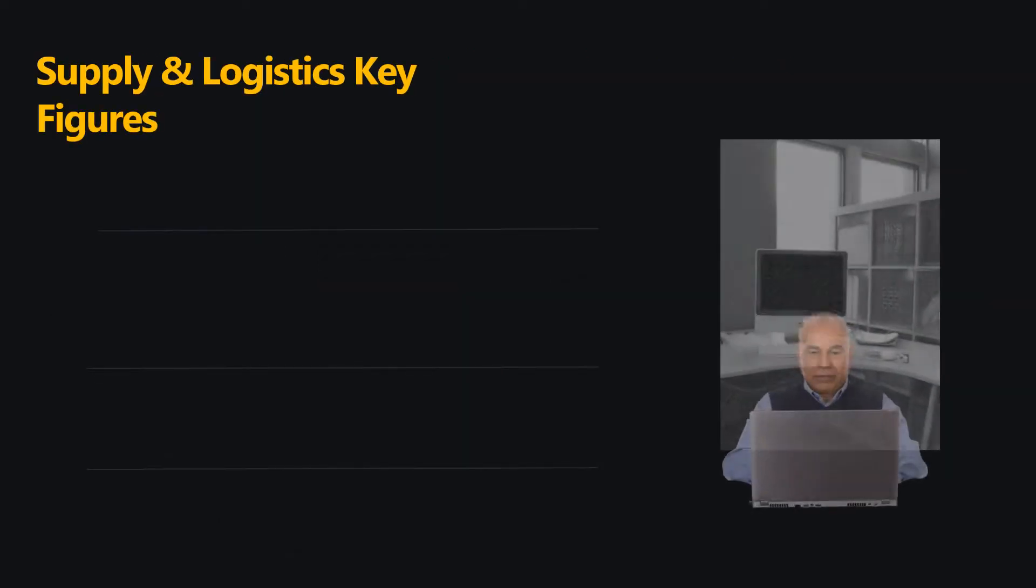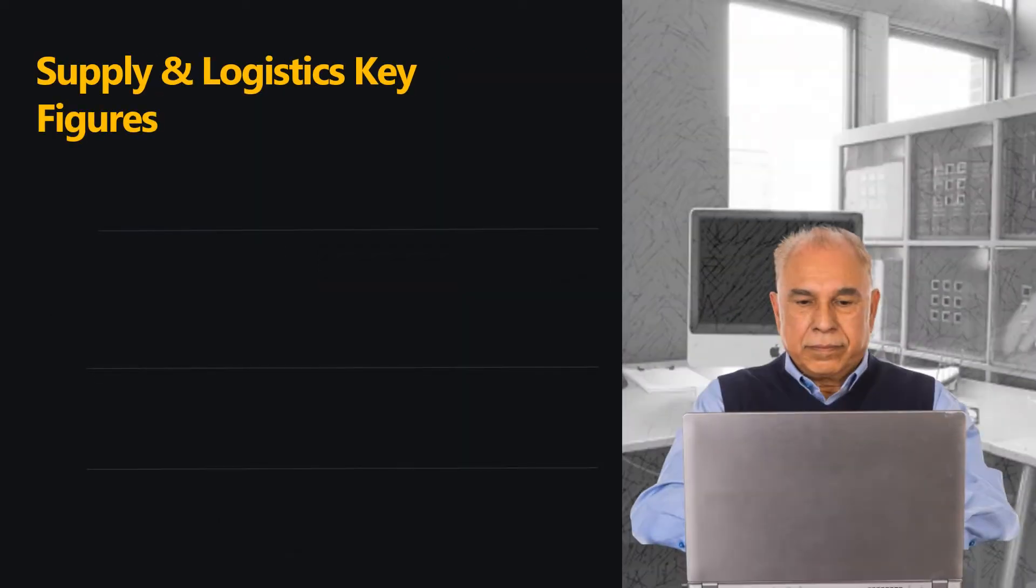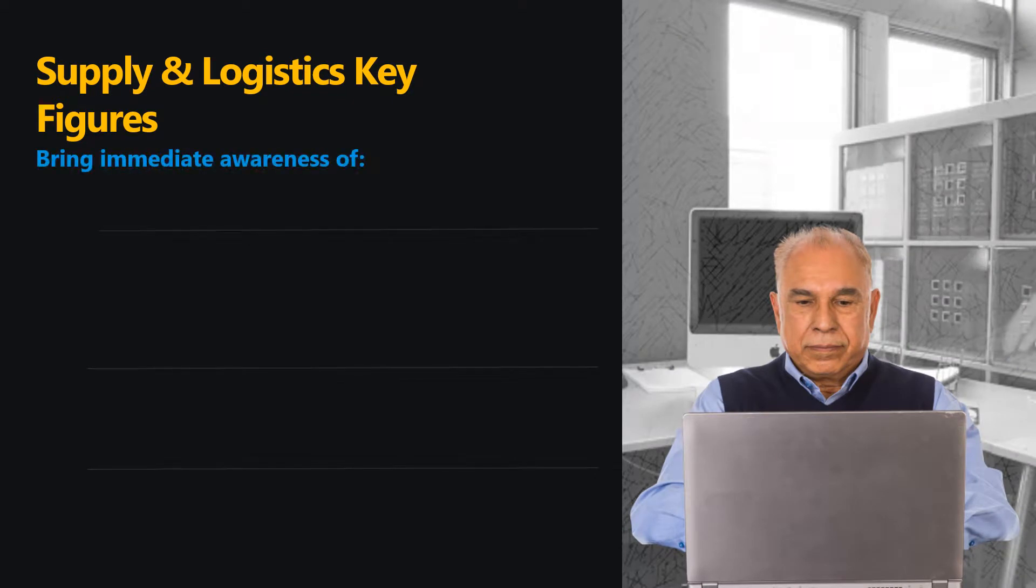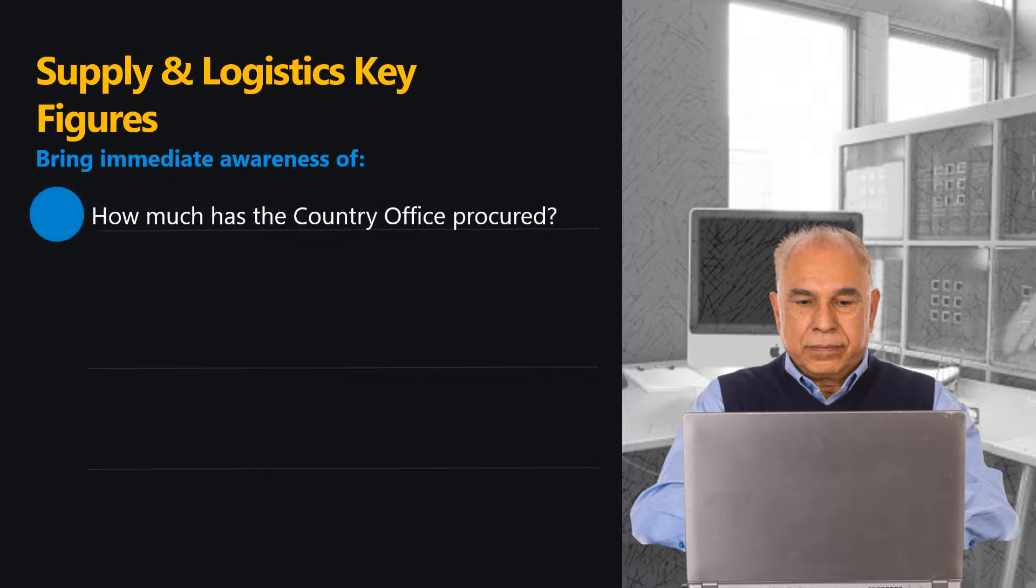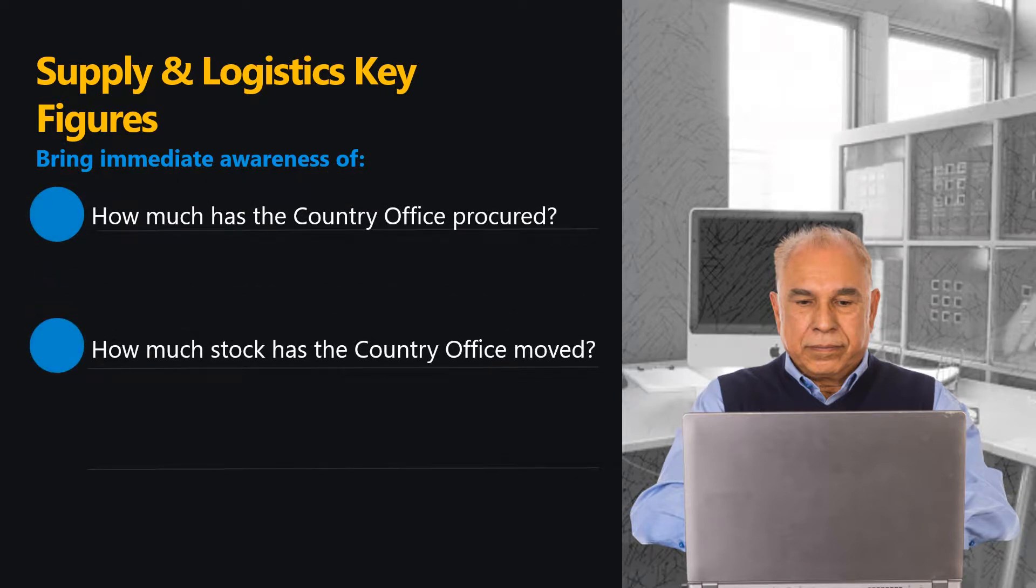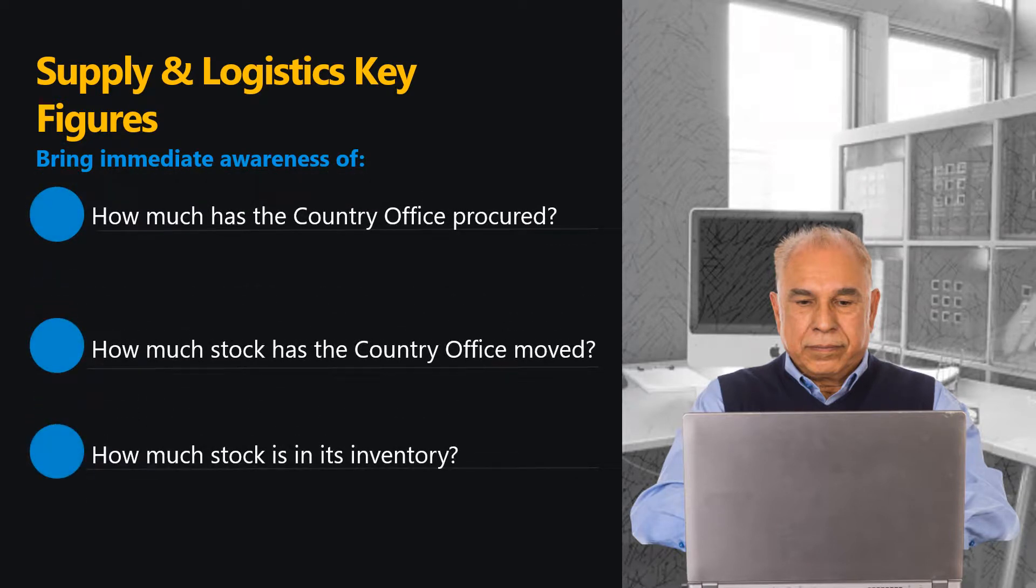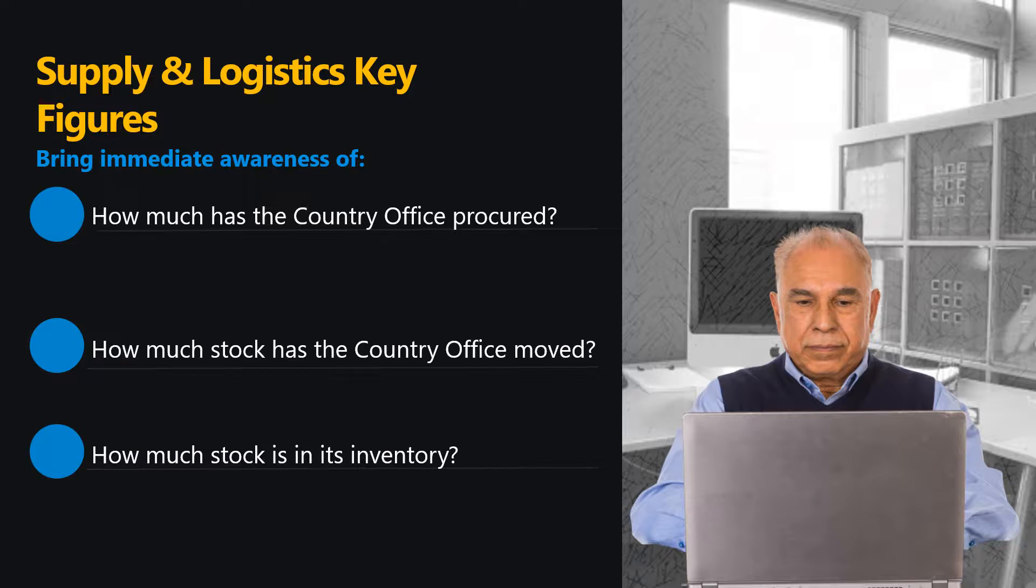At any given time, the Supply and Logistics Key Figures indicate how much the Country Office has procured, how much stock it moved, and how much is in its inventory. The available data also simplifies the preparation of the Country Office annual report, as staff no longer have to manually generate vision reports on the different aspects of supply activity.